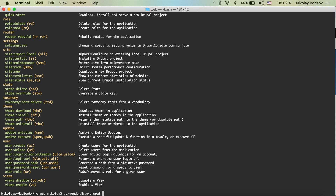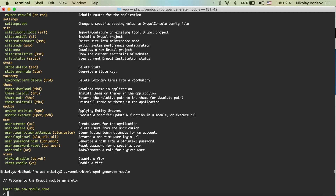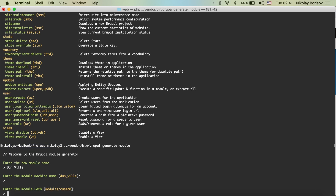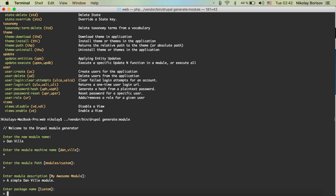Let's go ahead and run 'drupal generate:module' and hit enter. As always there will be a wizard. Enter the module name — we're going to call it 'donwill'. For the package, Drupal donwill looks good. The module machine name 'donwill' looks perfect, and the module will be placed in modules/custom. For a description I'm going to say 'a simple donwill module' and hit enter.